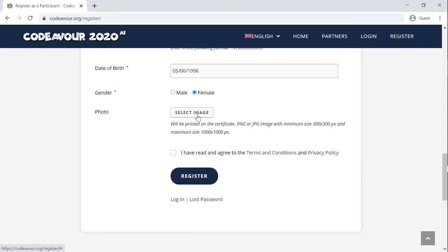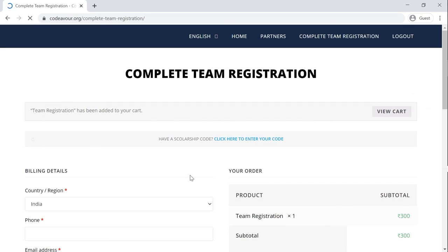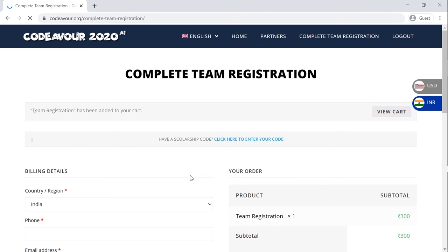Finally, agree to the terms and conditions and click on Register. With this, you have registered your team onto the website. But there is one last step which you need to do, which is to complete the payment.